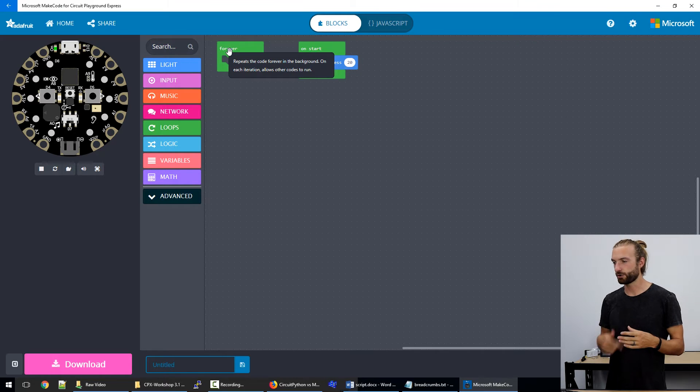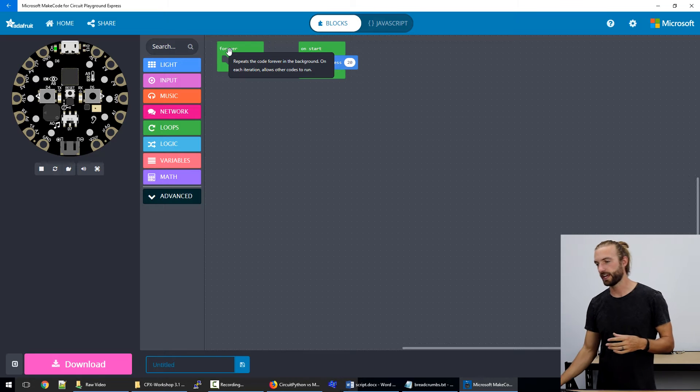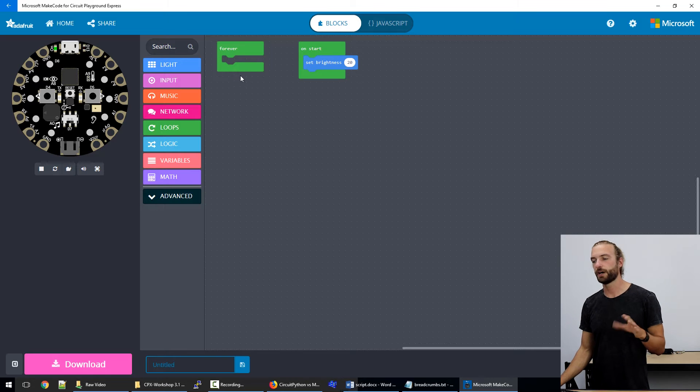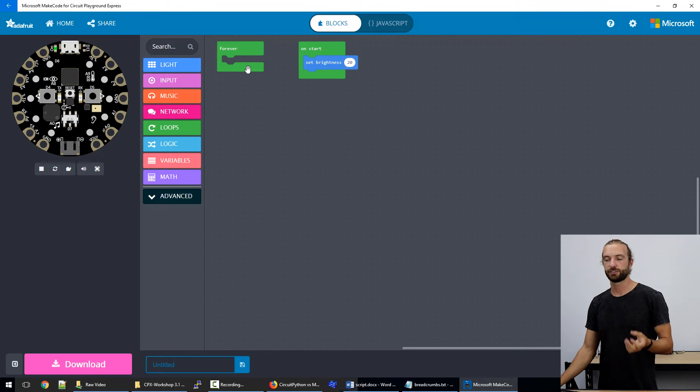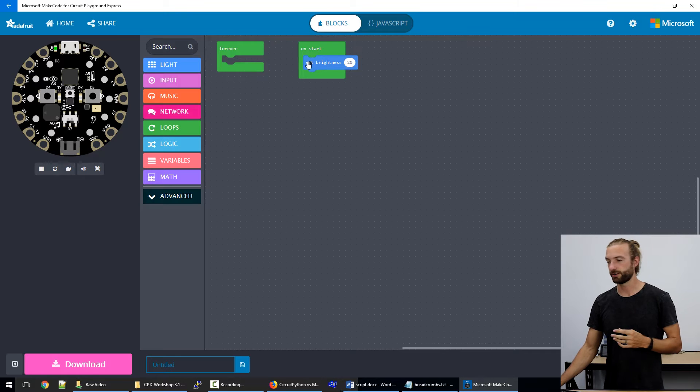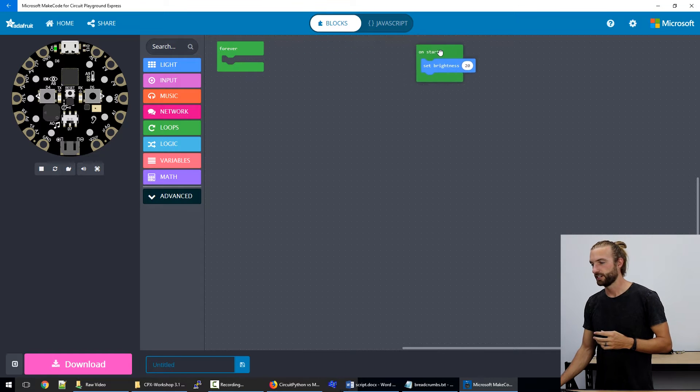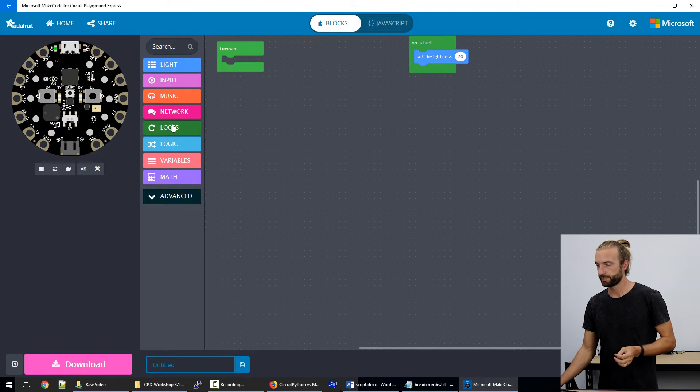Every time the program goes through, it set the brightness and it bogs down your code. It slows down your program. And it just makes it a little more confusing to have those unnecessary things in there. So it's good to keep those out of your loop.